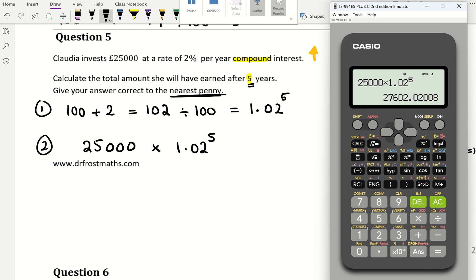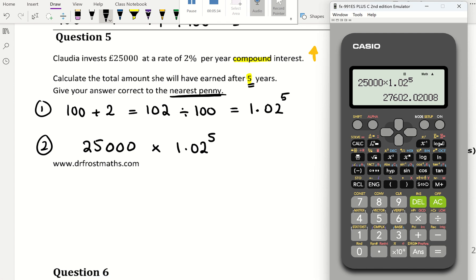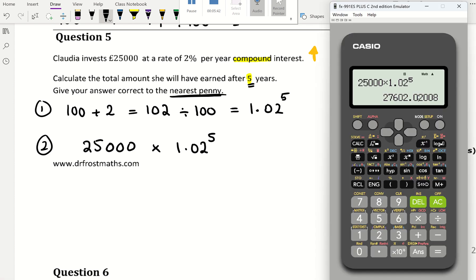Give the answer to 2 decimal places because money is given to 2 decimal places — it says to the nearest penny. The answer is 27,602.02. After the 2 there is a 0, and 0 doesn't round up, so the 2 stays the same.